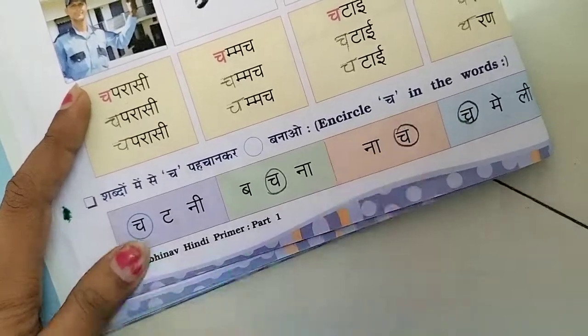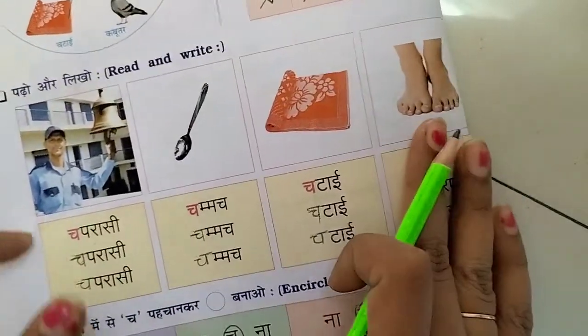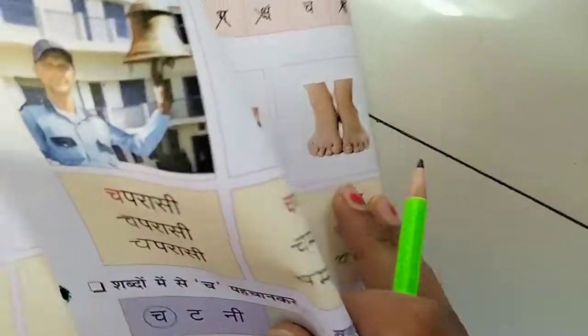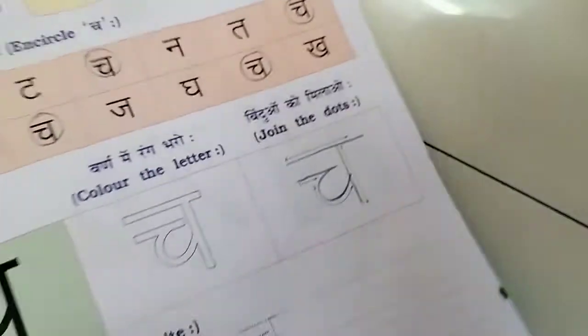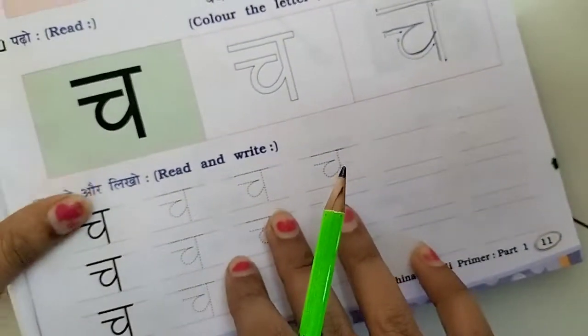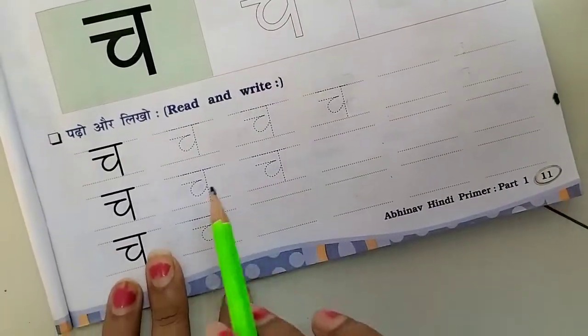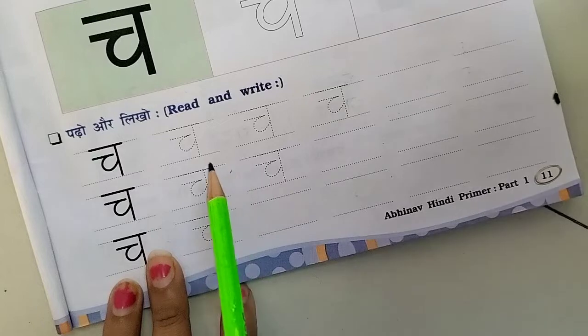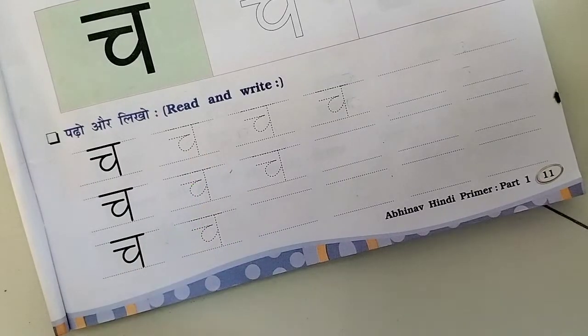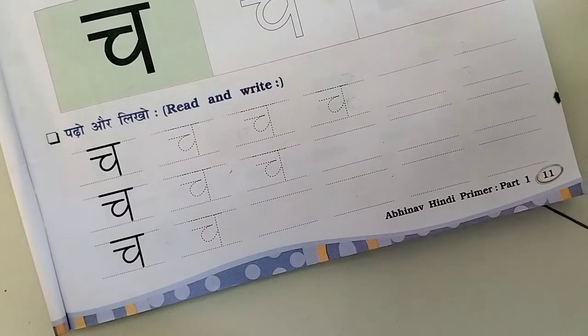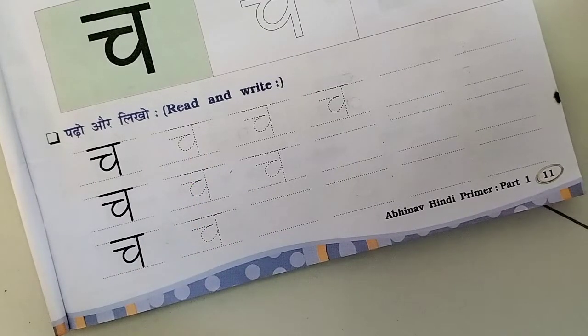So, you have to circle this. In today's video, you will have to circle this. In the next video, we will write in textbook and notebook. Thank you, kids. Bye-bye.